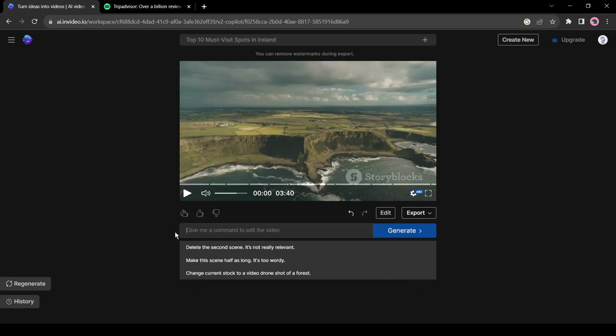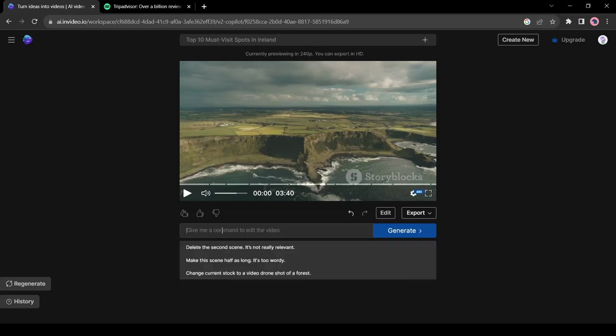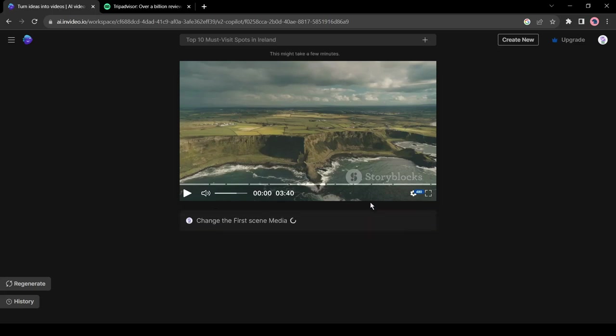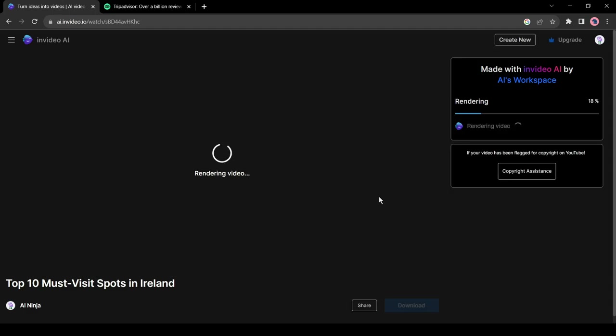Now another interesting feature of InVideo AI. You can edit or customize the video with a text prompt. You just have to give instructions on this prompt box and AI will do its job. For example, I want to change the first scene video footage. I am entering the prompt as change the first scene media. And it's completed. In this way, you can change the script, change media from any scene, and anything. Now video editing is not a tough task at all.